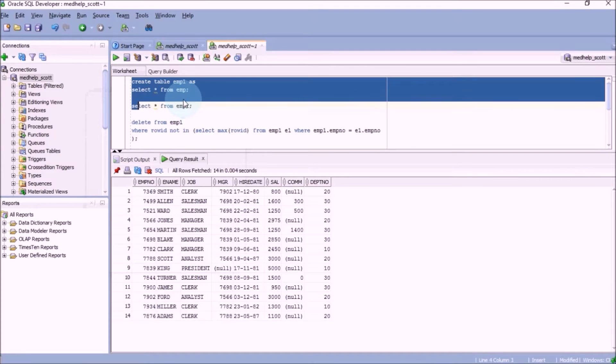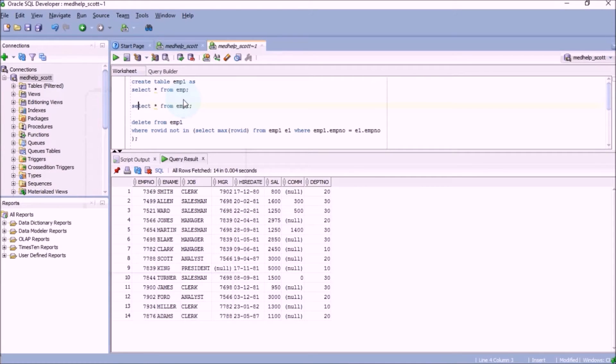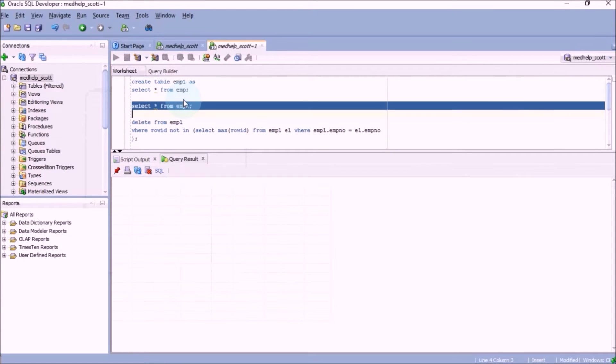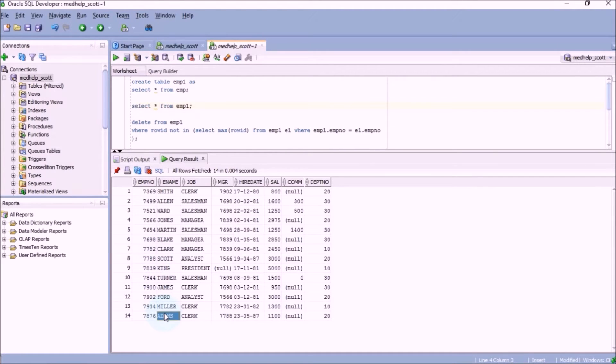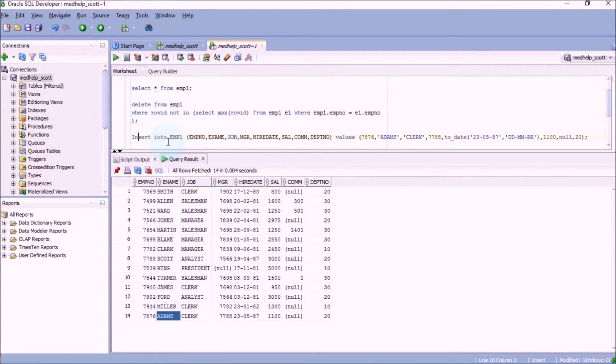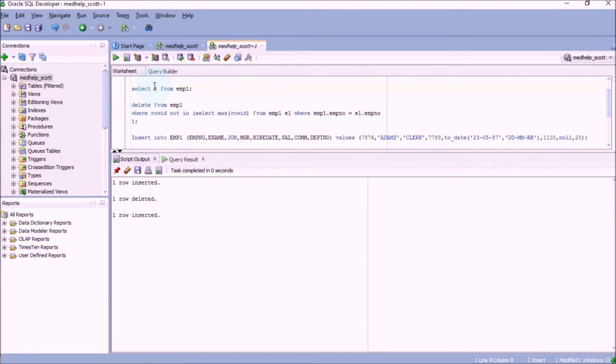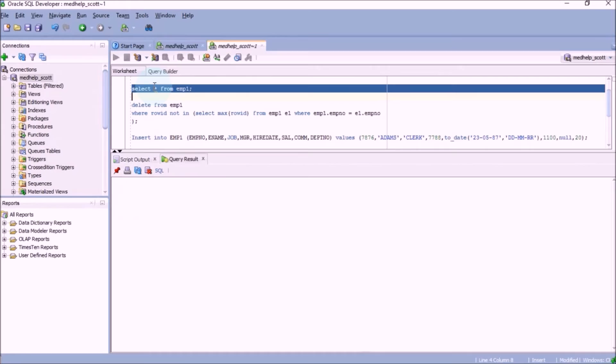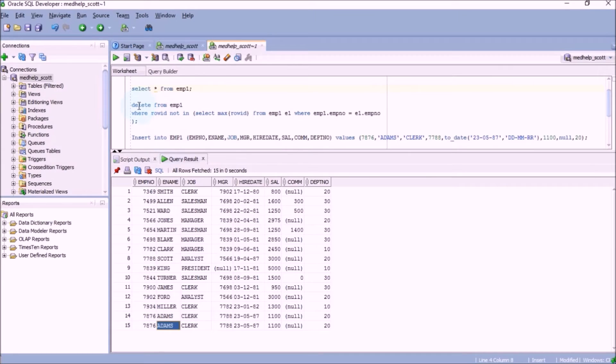Now let's consider how to delete duplicate records. I have created a table Employee1 from the table Employee, so it has the same set of data. Let us consider the same employee Adams and create a duplicate record for it. I'll insert a record for Adams so that a duplicate is created. You can see the last two records are for Adams, 14 and 15.